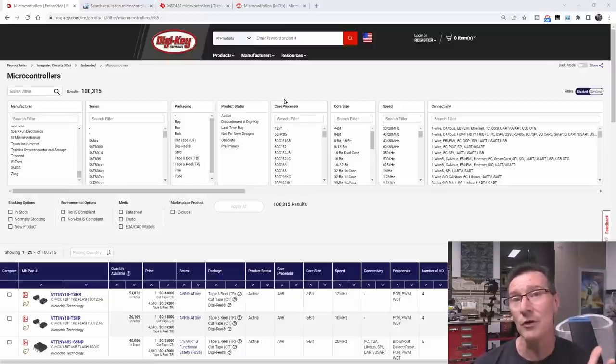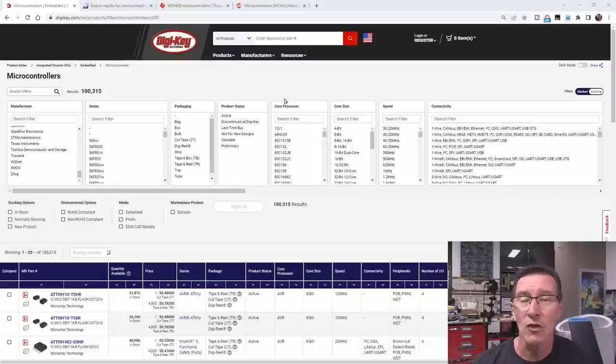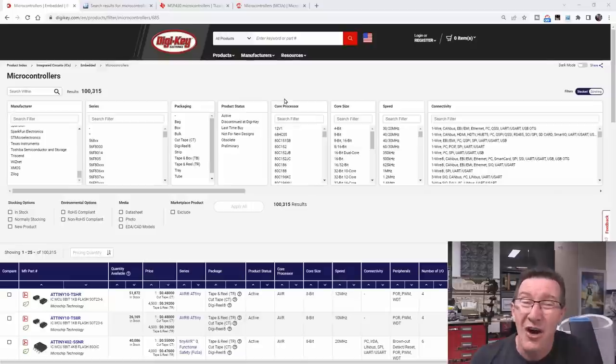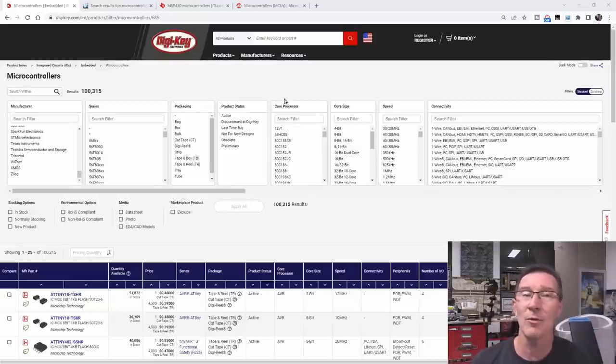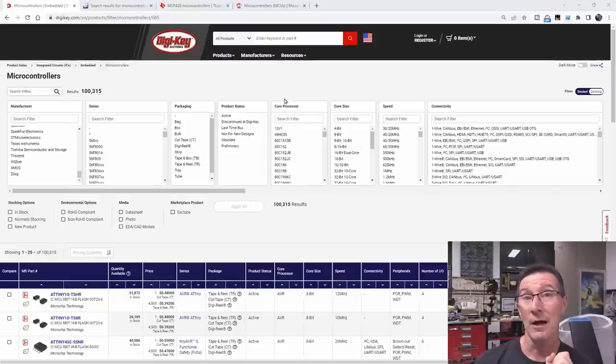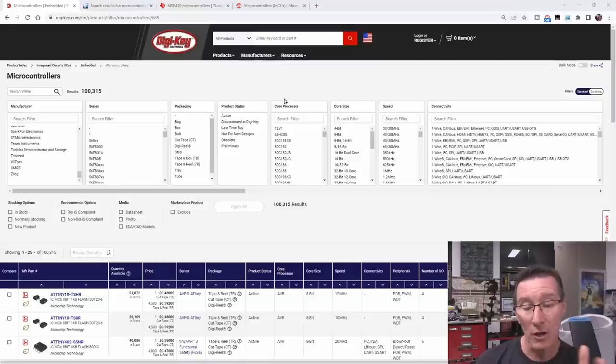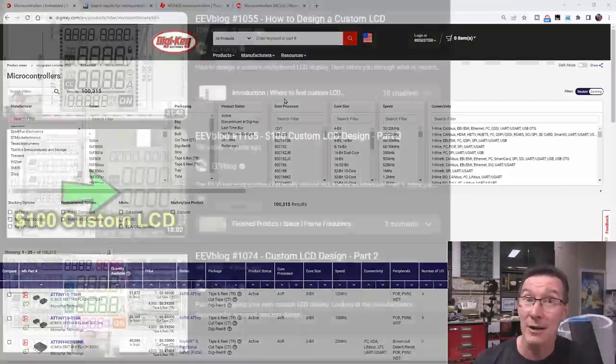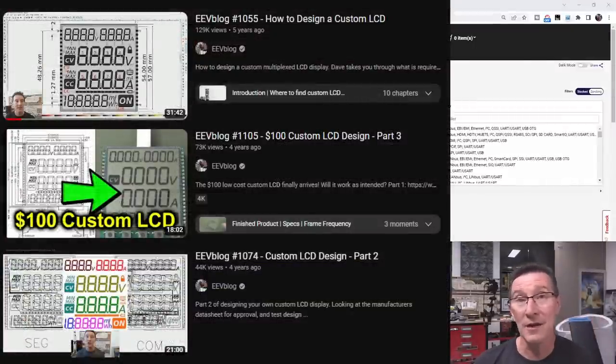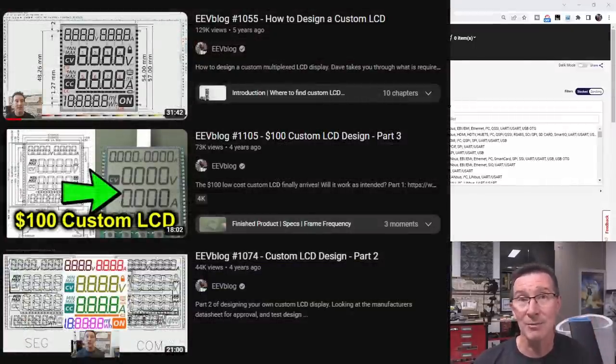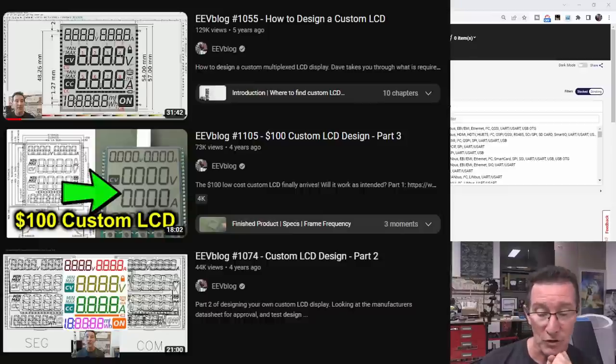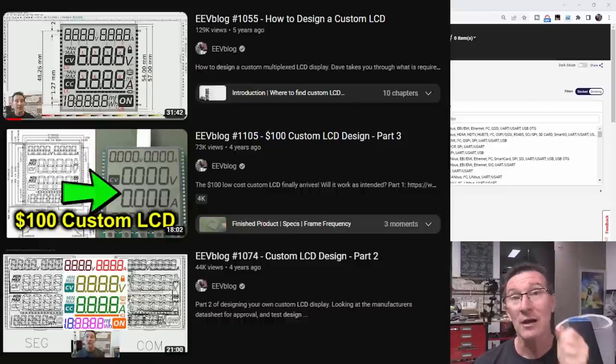I could use an external LCD controller, of course, but that's an extra BOM item, extra cost, everything else. Nicer if it's built into the microcontroller. But if I can't get a suitable microcontroller with the number of LCD driver segments built in, columns and rows, haven't figured out my columns and rows yet. I've done an LCD design video, which I'll link in, if you haven't seen it, how to design your own custom LCD. And I'll be doing that again for this project as well. So you can probably see that in the future.